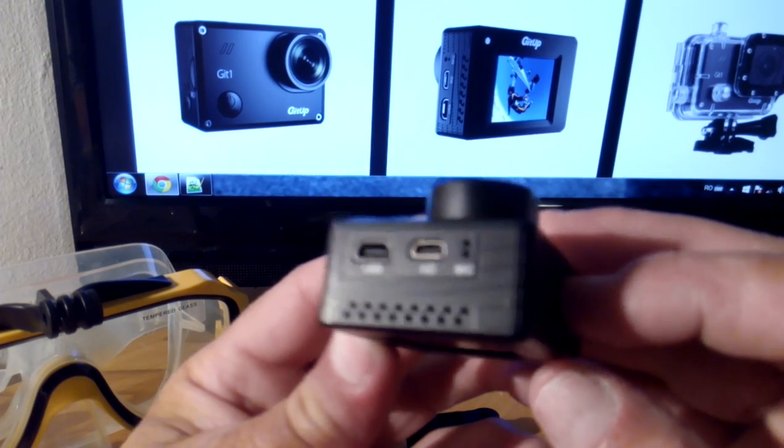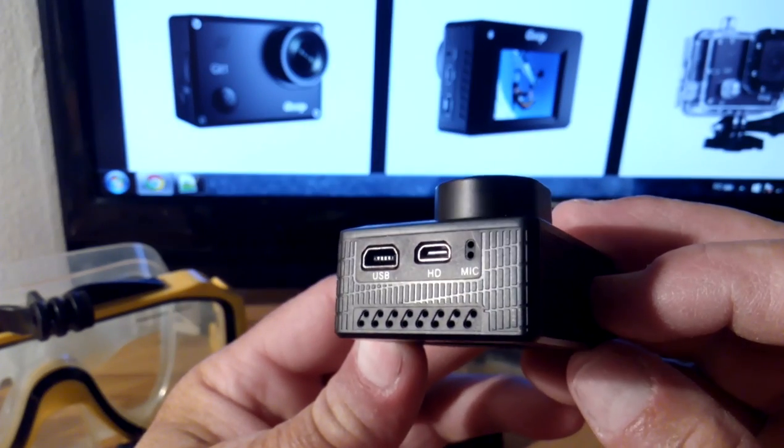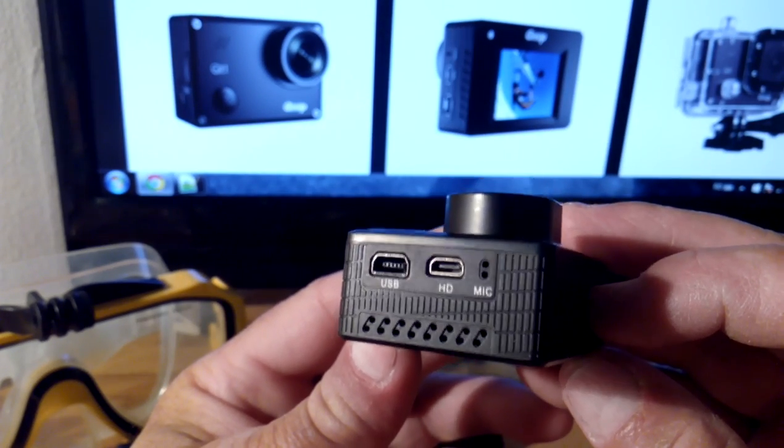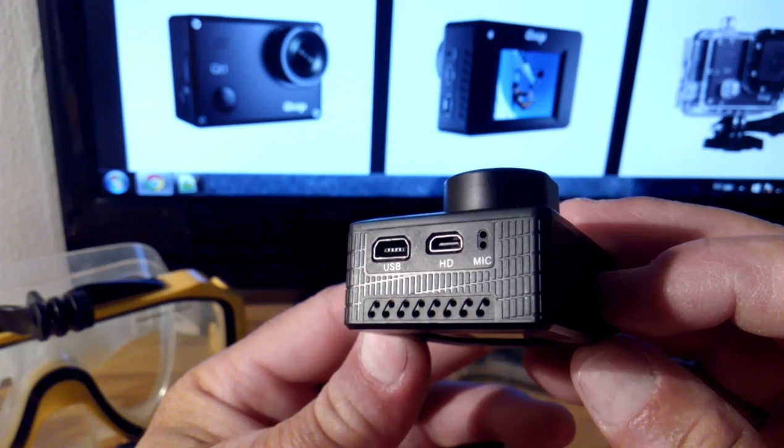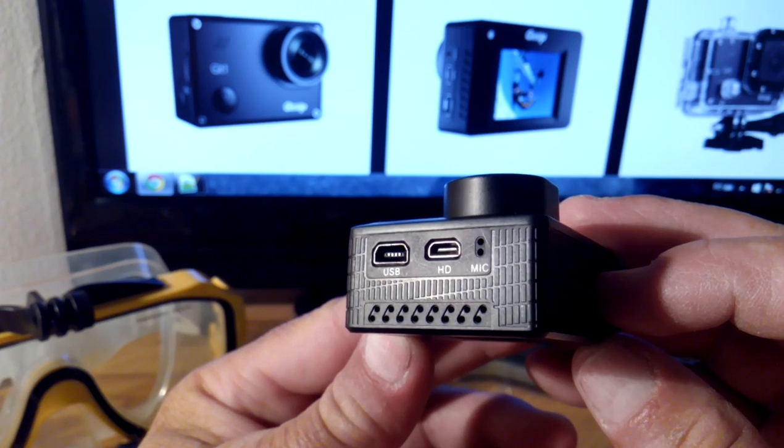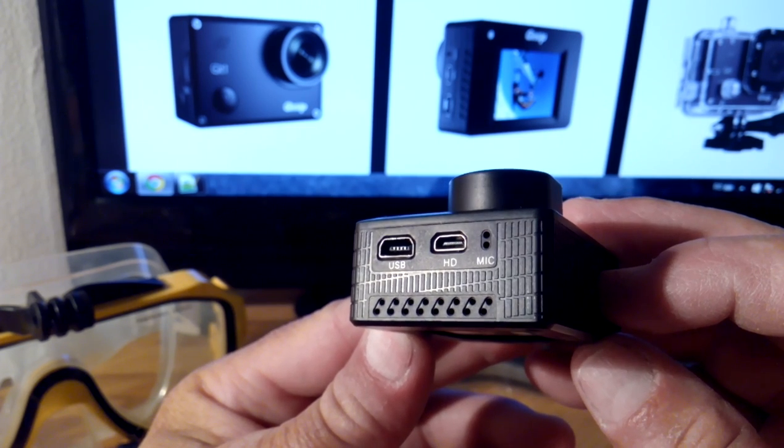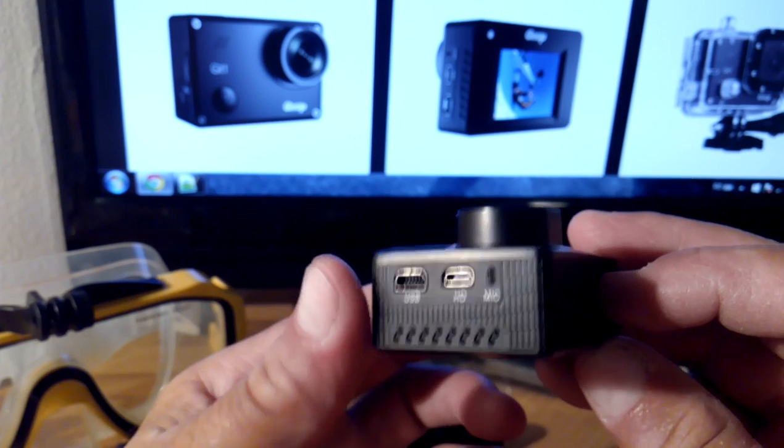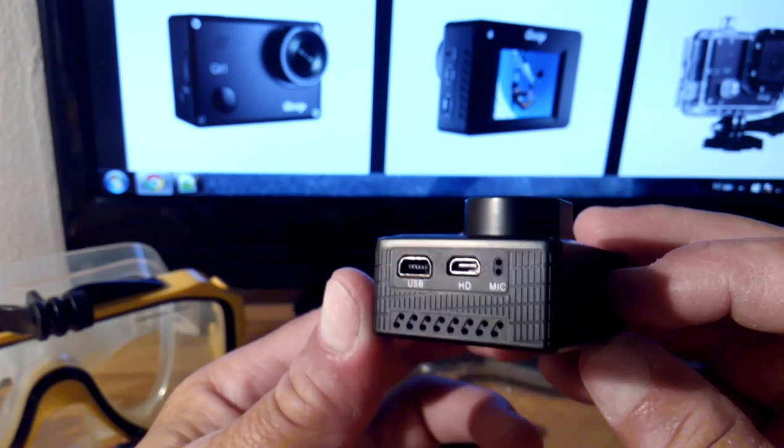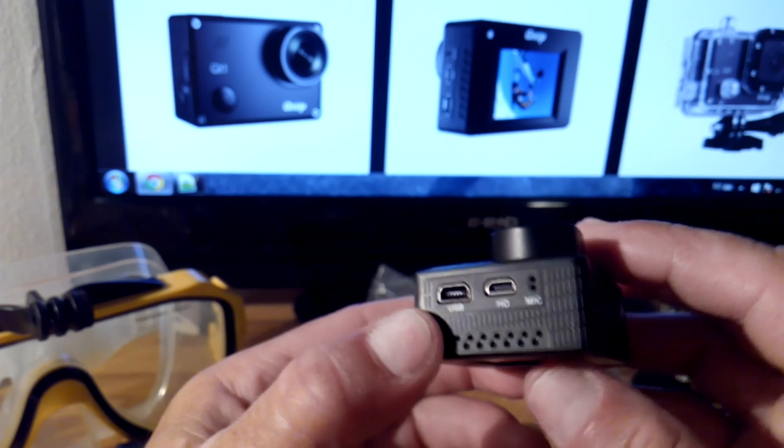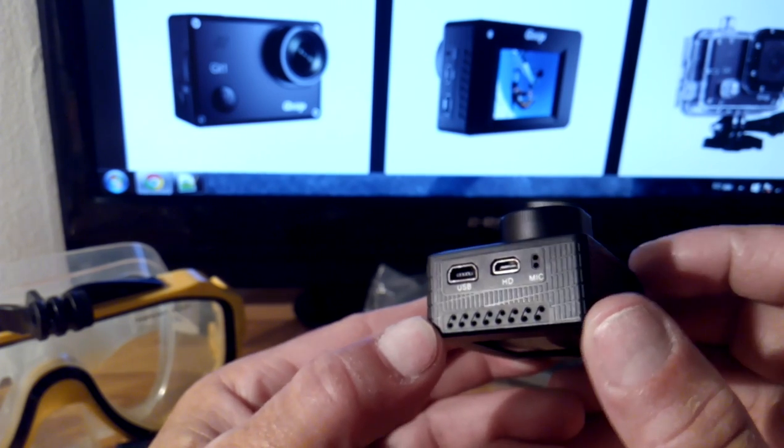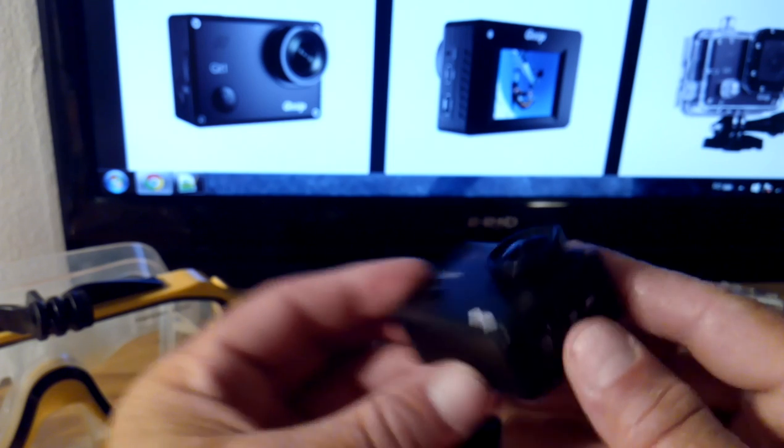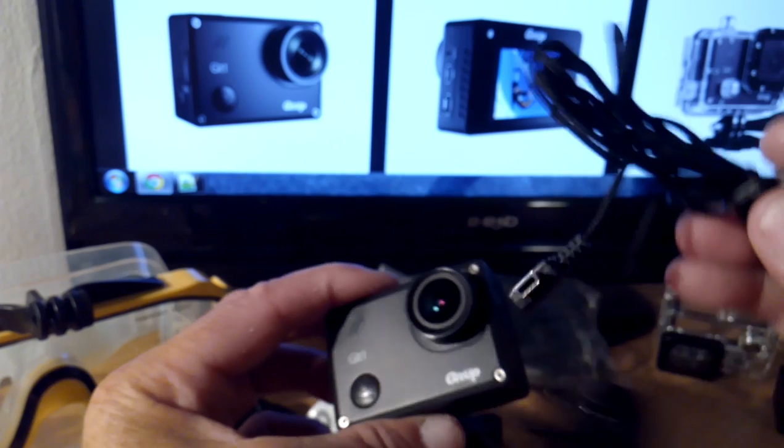On the side we have the mini USB connector, which is like the GoPro connections, so you can use connectors from the GoPro camera. We have the micro HDMI connection for digital video, and we have the microphone port.